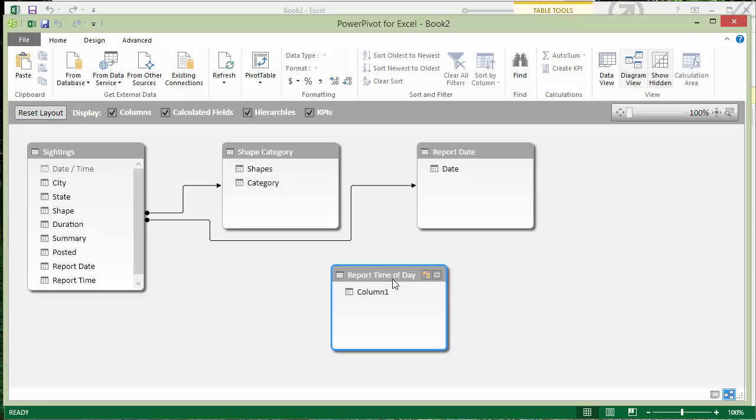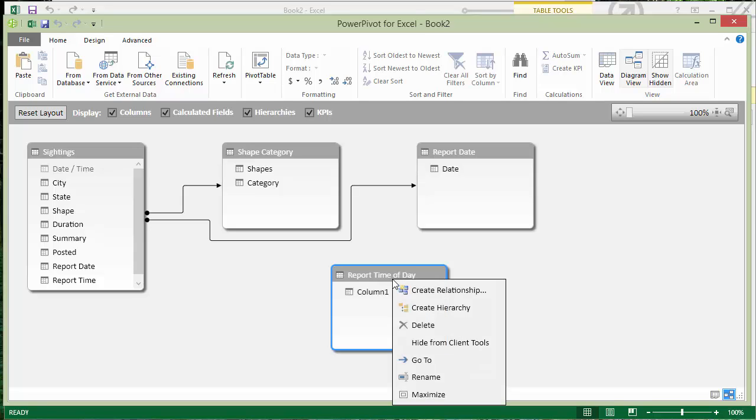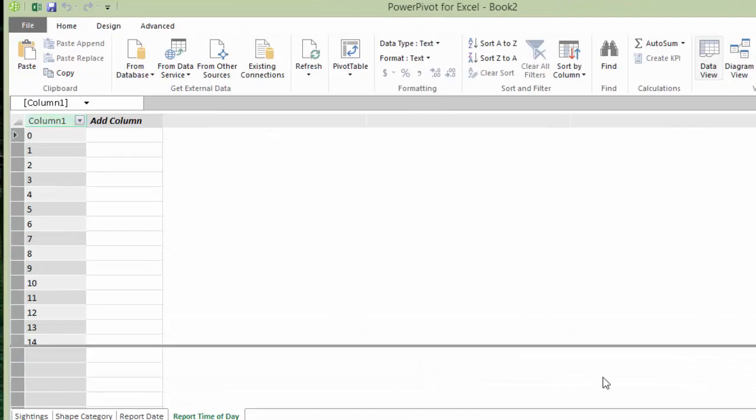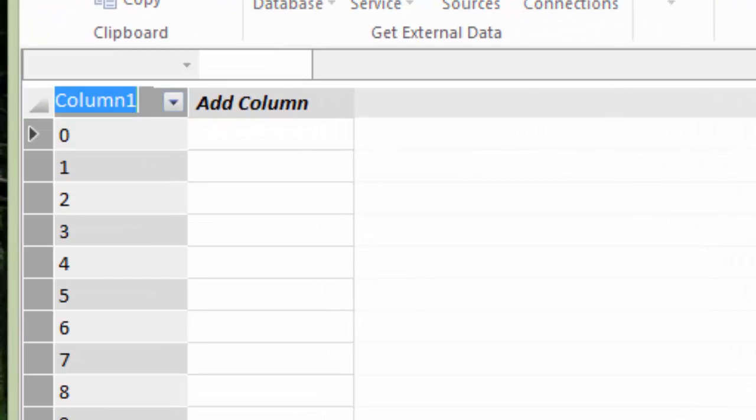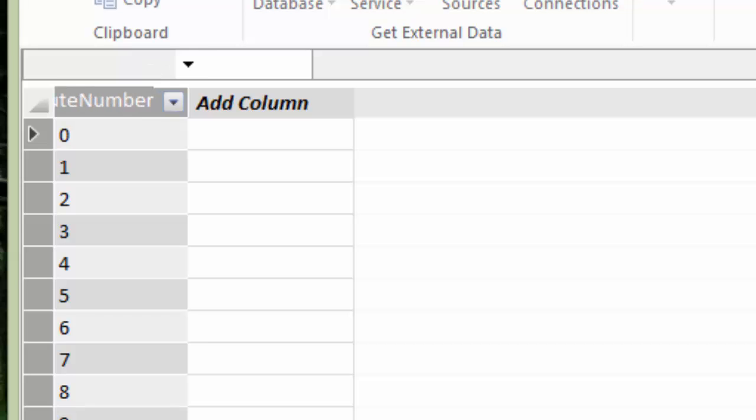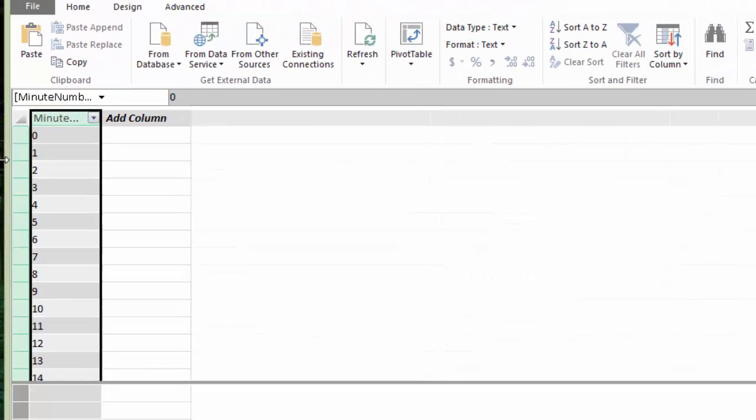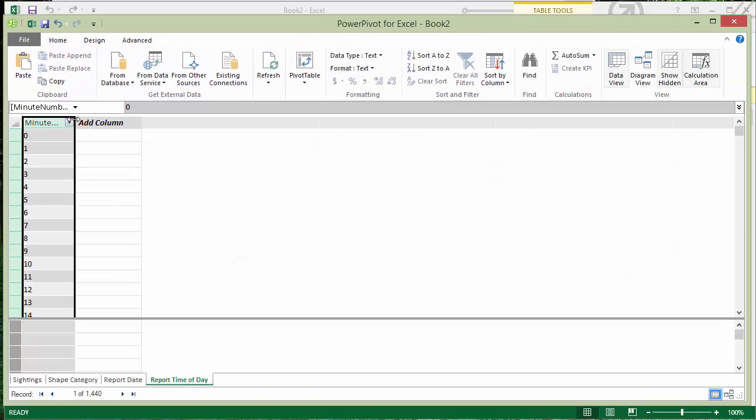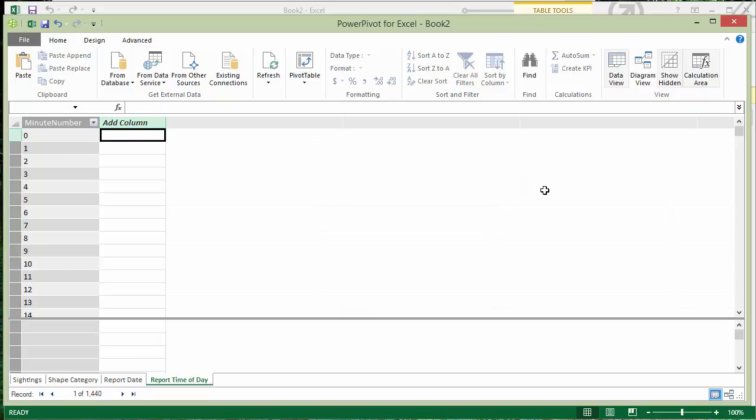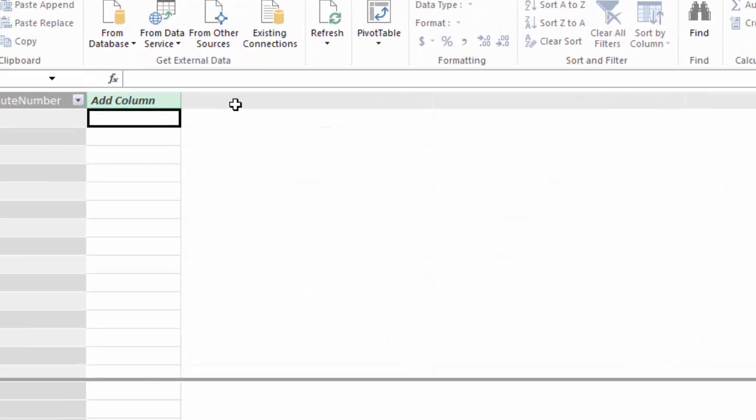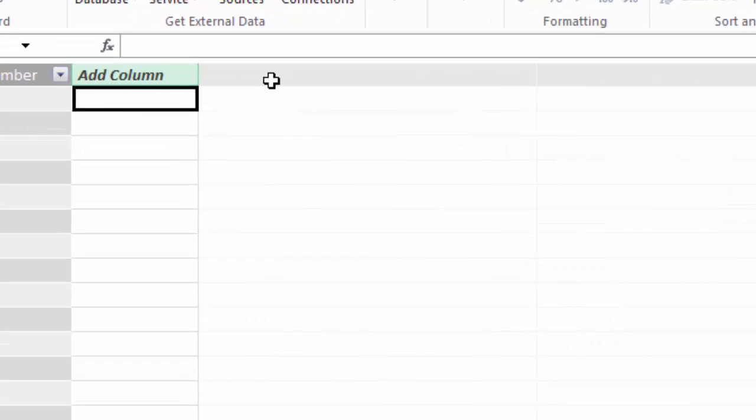So here's my report time of day table. When I had ran the query, I had not renamed the column. So it has a default name that I want to change to minute number. And then I'm going to do some simple math to convert that into an actual time value.